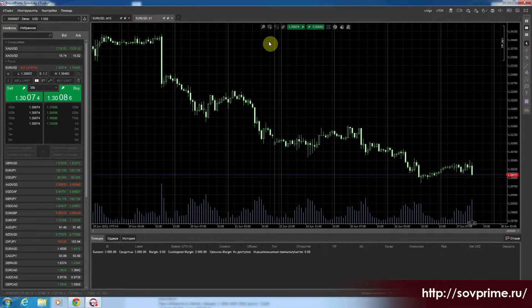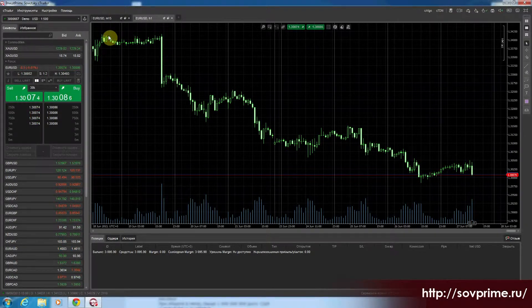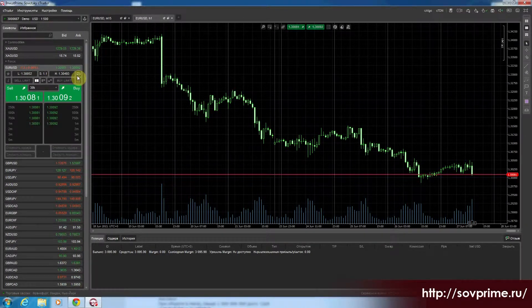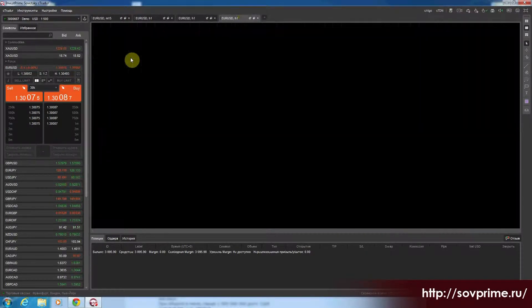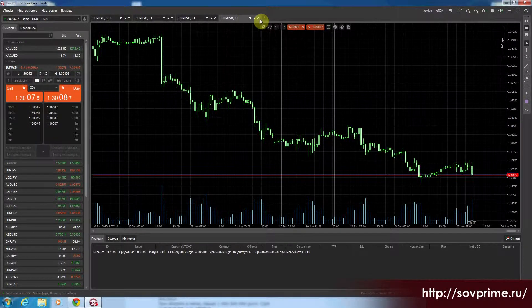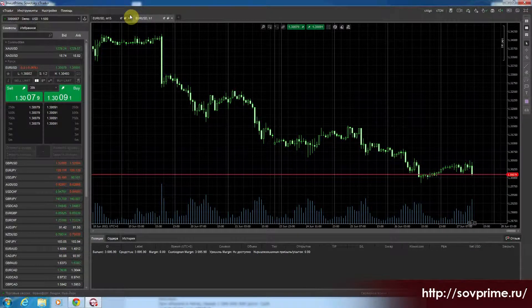Это стандартно на самом деле. Если сейчас нажмём ещё раз, будет ещё один часовой график. То есть это стандартные настройки. Оставим два графика.